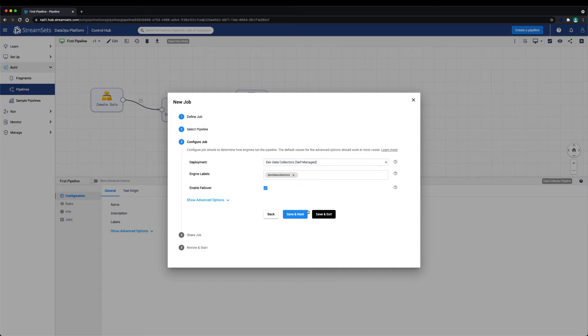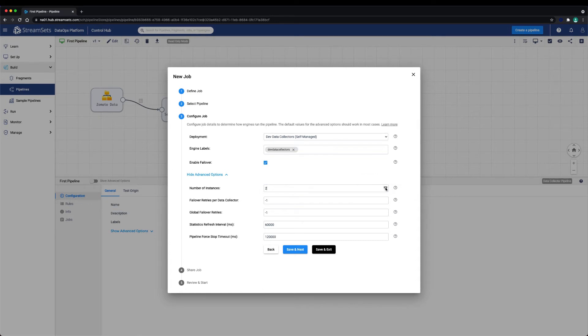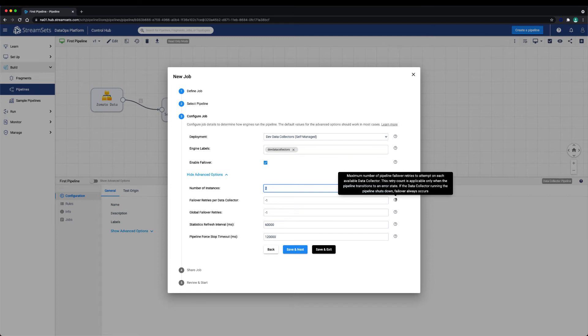If we look at the advanced options, we see another important configuration: the number of instances. This setting determines the number of parallel pipeline instances to run for this job, one instance per execution engine. For example, if you had five data collector instances with the label dev data collectors and set the number of instances to three, your job will have a pipeline instance running on three of the five data collector instances. It's important to note that the number of instances setting here should be less than or equal to the number of execution engines that contain the configured engine labels. Let's set the number of instances to two here.